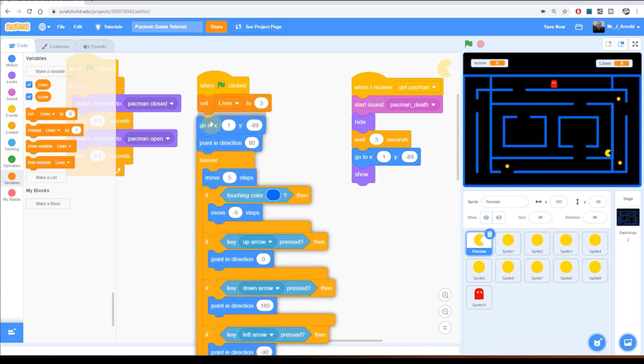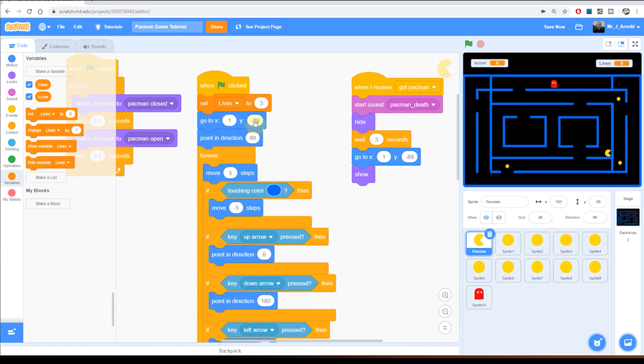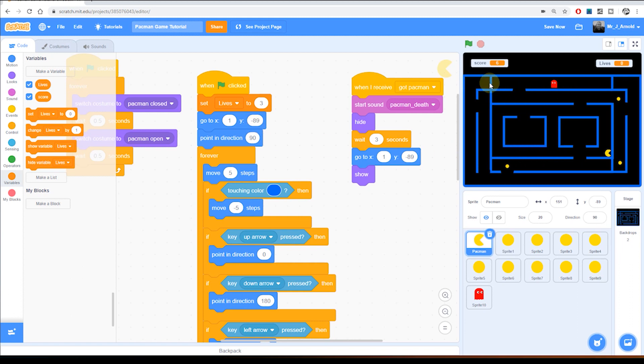Now you don't have to use three of course, you could be more generous than that if you want to and give them five lives. And again, you can always extend this game by having fruit or something else appear randomly inside the maze so that when Pac-Man eats that he gets a bonus life. So that's something else that you can look into adding after you've done the whole game.